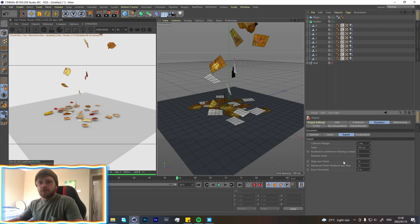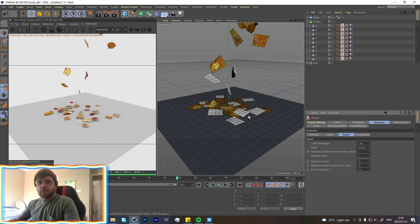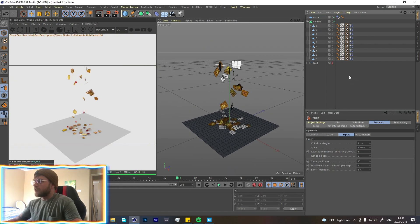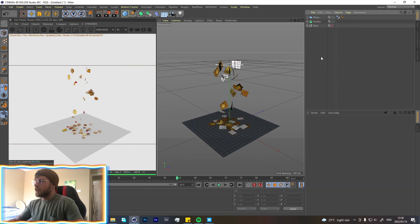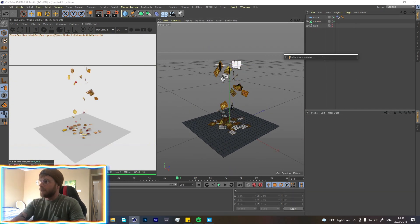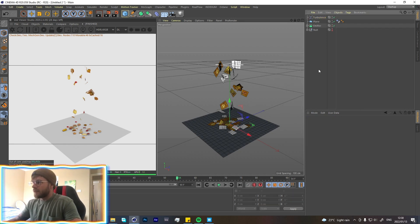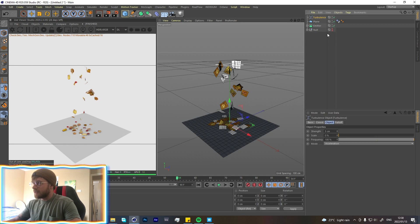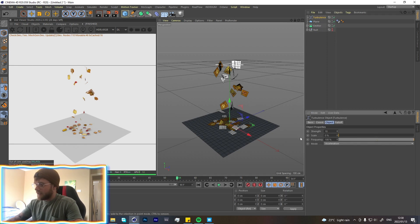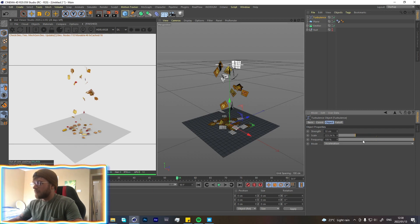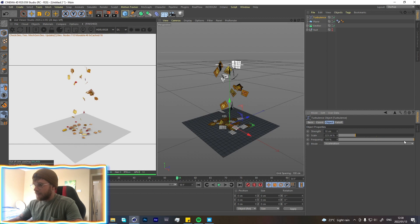Cool. So now let's add some turbulence. So Shift+C, turbulence. Cool. So with the turbulence, I wanted it a little more intense, maybe around like ten. Scale, yes, like 200%. Doesn't matter too much.